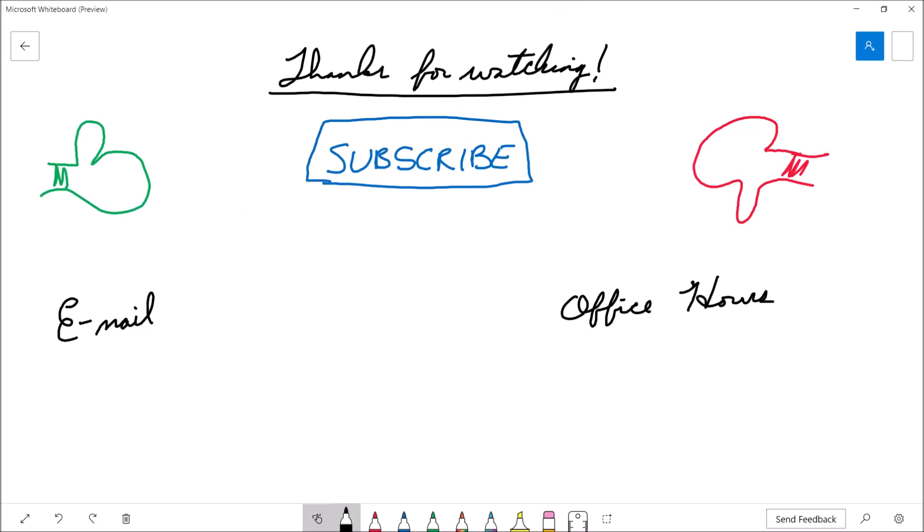That's going to bring this video to a close. If you felt that the video was useful, please consider giving it a thumbs up. If you'd like to see more content from the channel, feel free to hit the subscribe button, and if you're a student of mine and have further questions, feel free to drop me an email or stop by my office hours. Thanks for watching, and we'll see you next time.